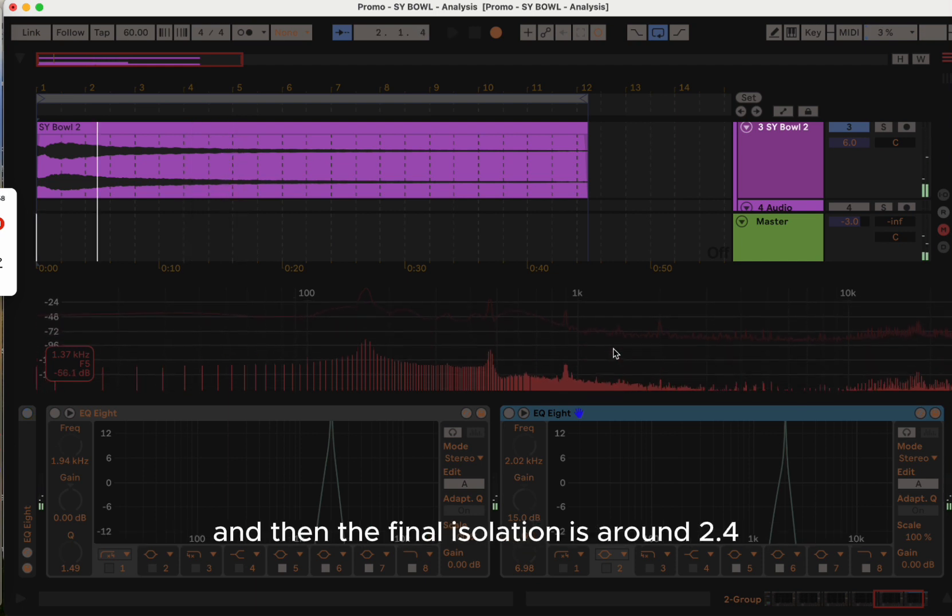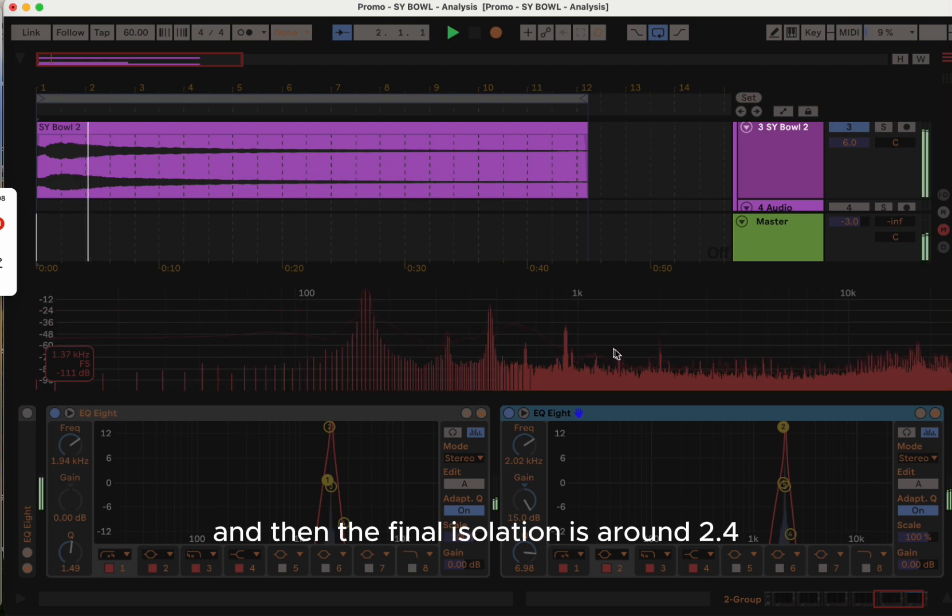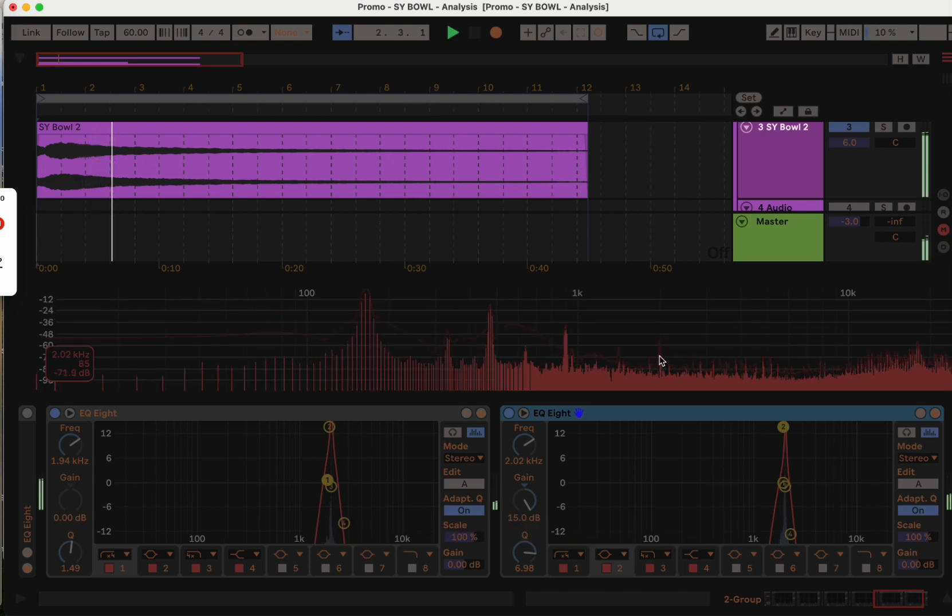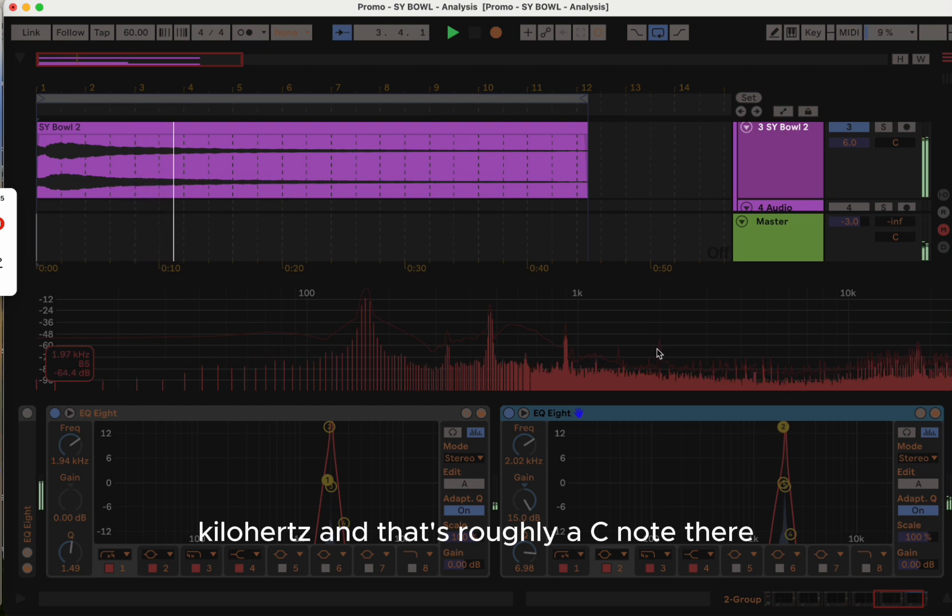And then the final isolation is around 2.4 kilohertz, and that's roughly a C note.